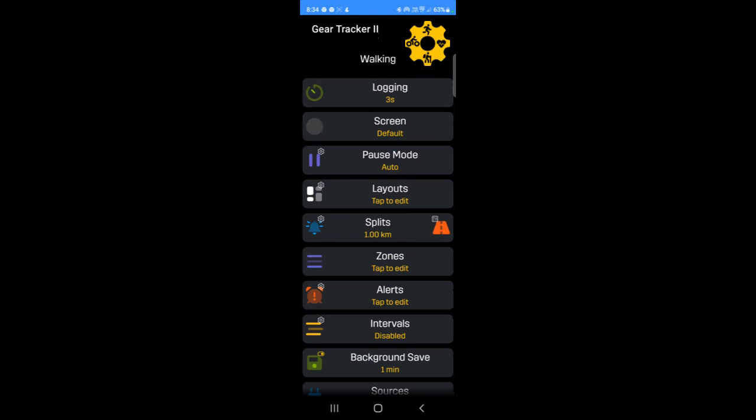Finally, there's toggles. Toggles are indicated by a small white toggle icon overlaid on the left or right-hand icons. For example, to toggle a split from a distance split to a duration split, just tap the toggle icon like so. And tapping again will cycle through the available options.